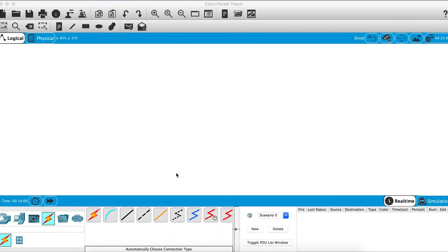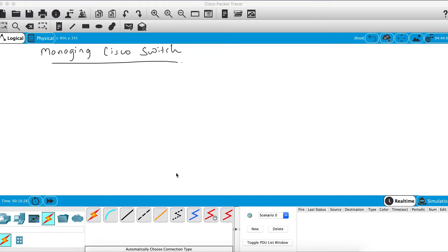Welcome back to another video in our CCNA series. In this video we're going to discuss how you can manage a Cisco switch. Managing means how you can secure the CLI access from letting unauthorized users access the CLI and make changes on your switch, because the major purpose of accessing the CLI is to do all kinds of configuration.